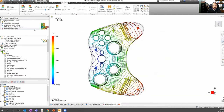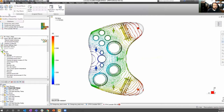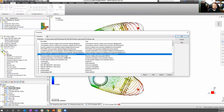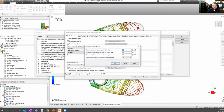Instead of doing that every time we run a 3D analysis, you can go up to Tools, Databases, Edit Default Properties, and change your thermoplastic injection molding defaults for 3D. You can edit those there and basically set it once to override your defaults.